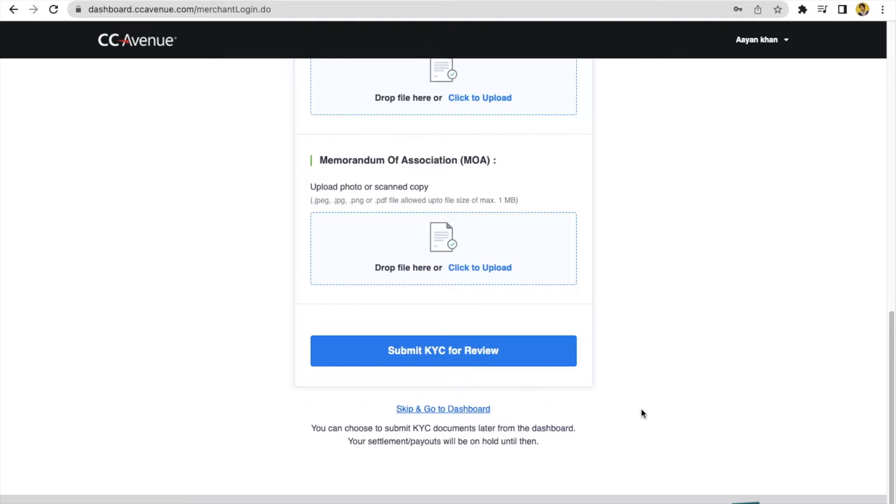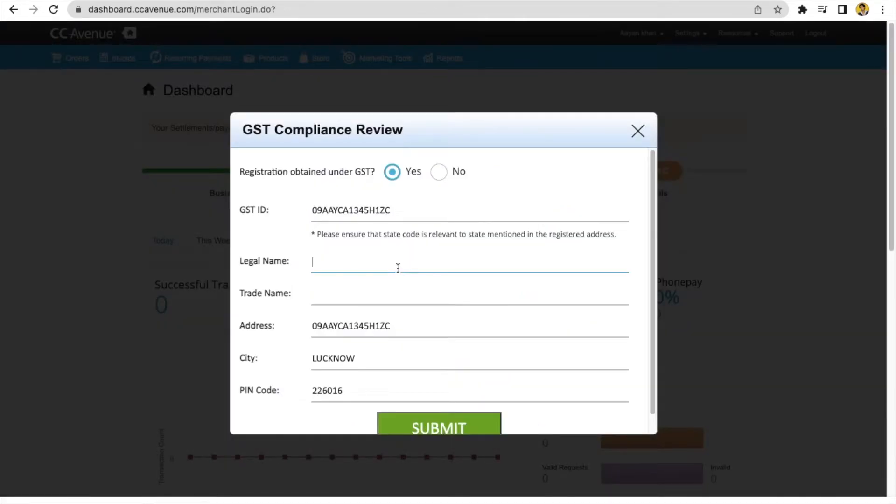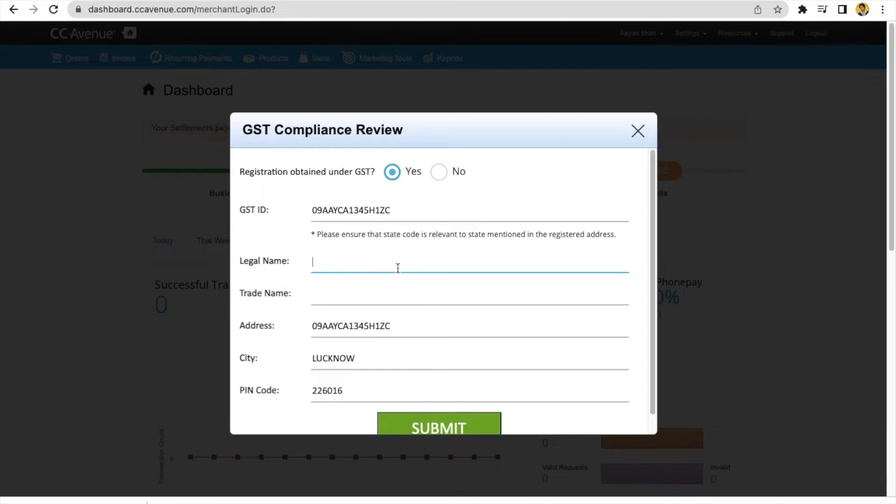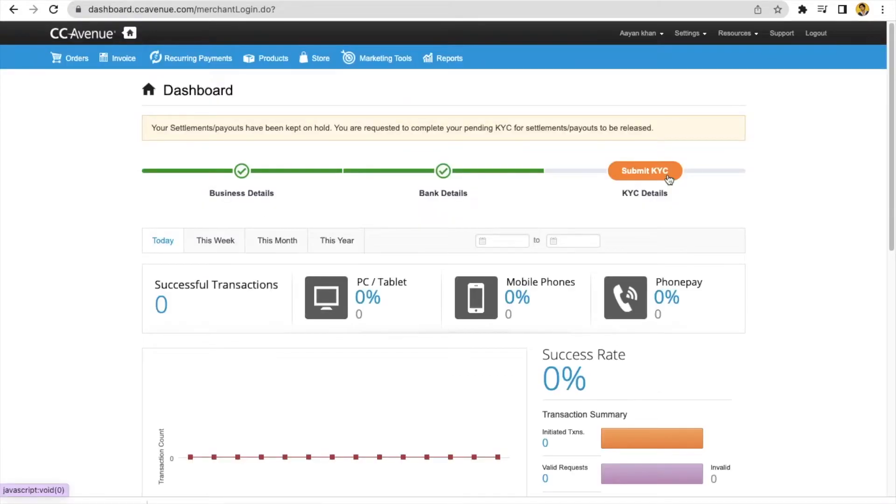When you click on dashboard, then you'll get an interface like this GST compliance review. So you have to give the details of GST, GST number, legal name, trade name and all. Submit. Your GST details have been successfully submitted. Now you can go through the dashboard completely from here.